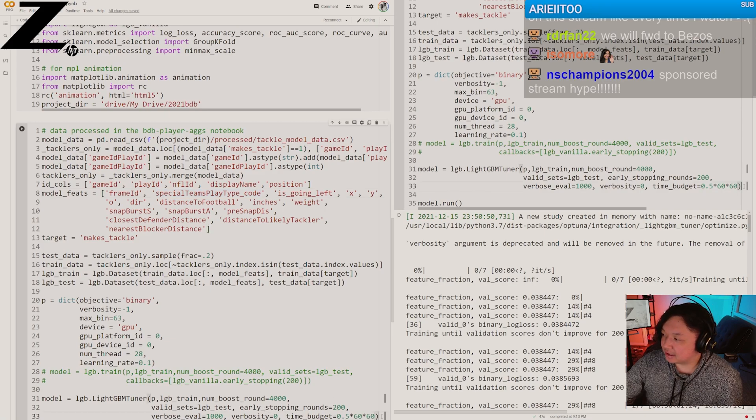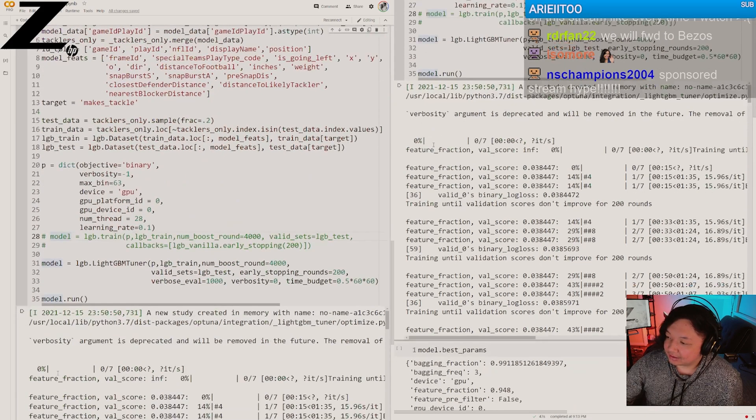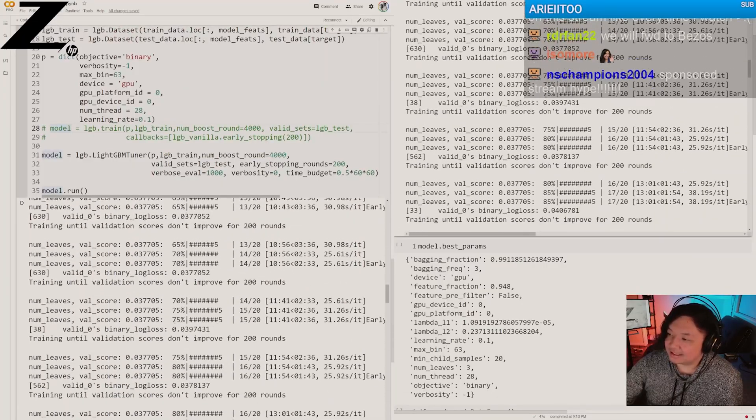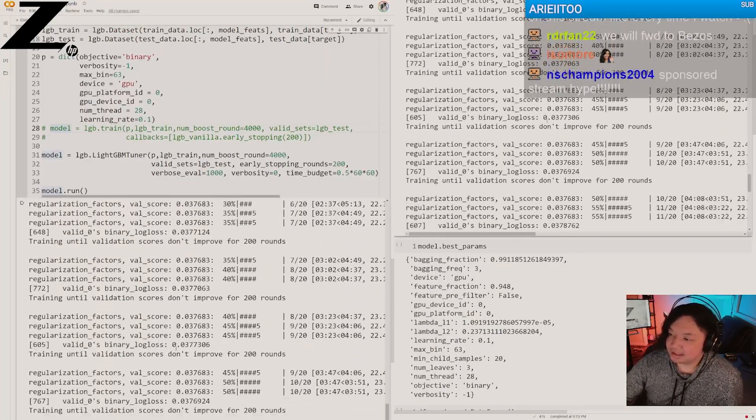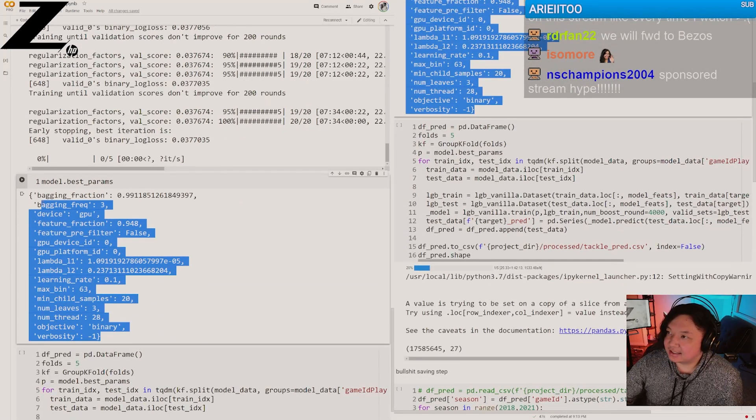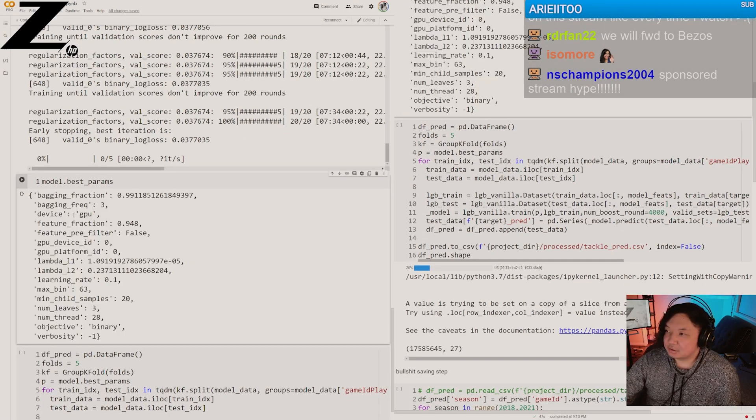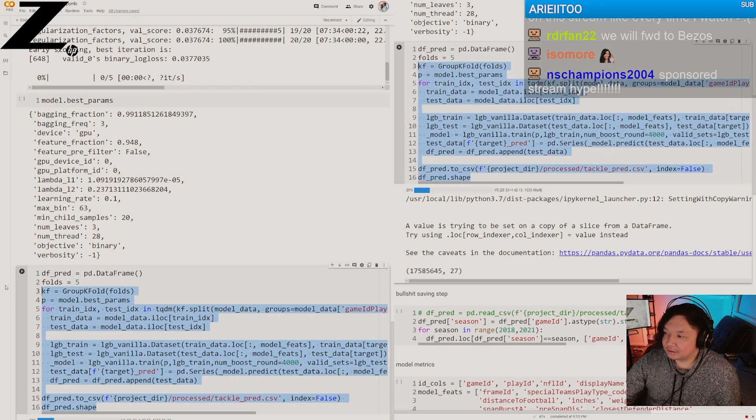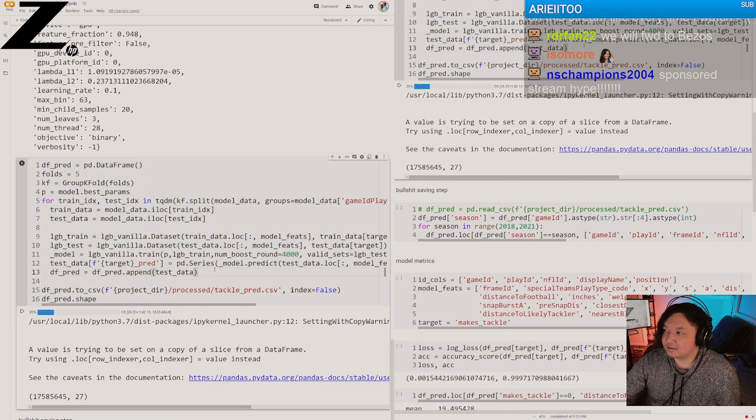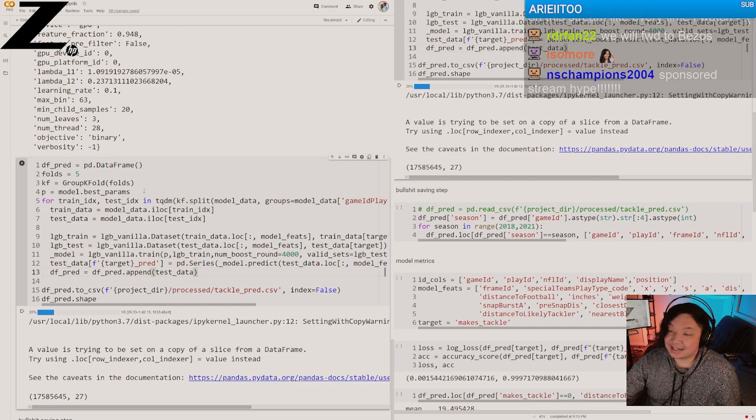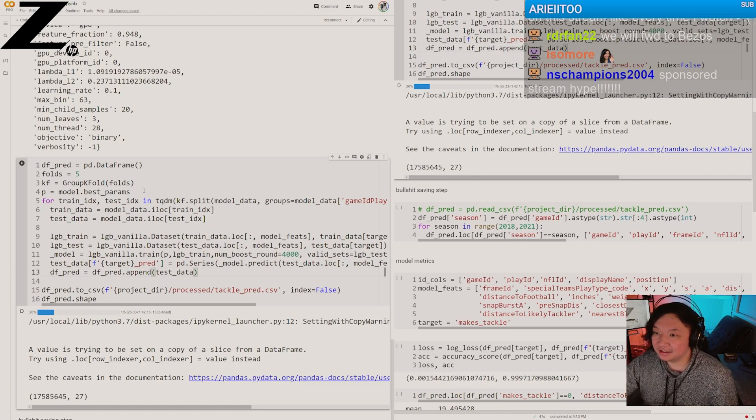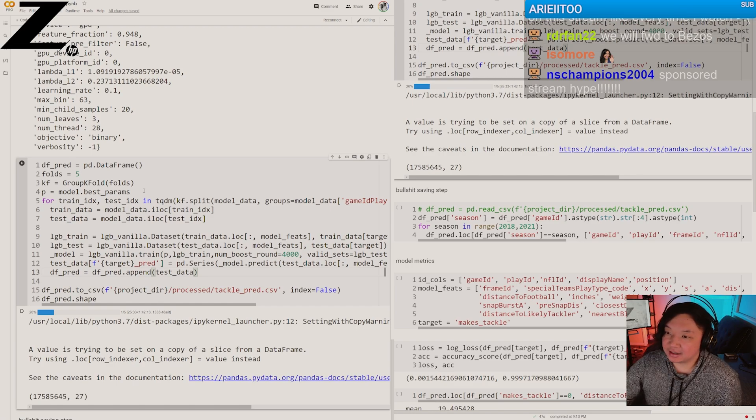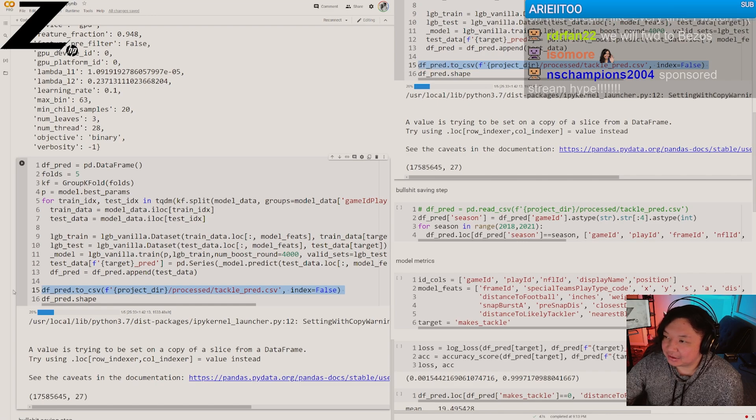And then we trained our model. This is our model here. We ran through this guy, tuned through all these different steps. Optuna did this for us. And then came out with this set of model parameters. We take those model parameters and we shove it through out of sample prediction. This is a five-fold cross-validation. It trains on 80% of the data. 20% of the data is not in sample. We save that 20% prediction and we just fold over. We get predictions for every row and then we output it to this thing. Processed, tackle, pred.